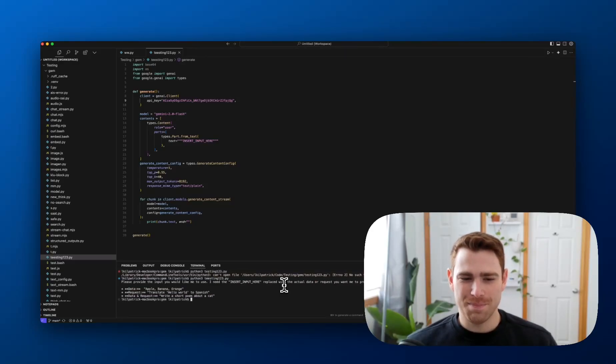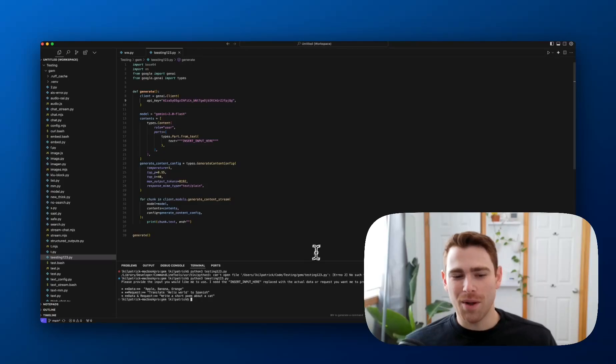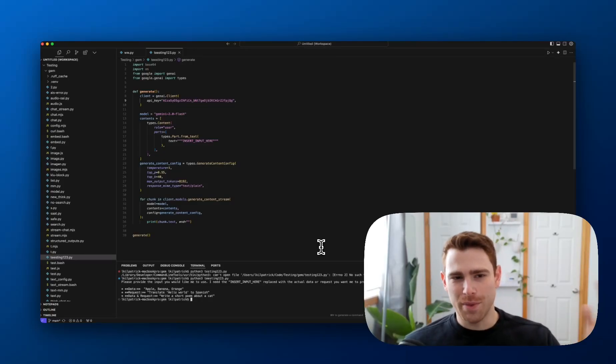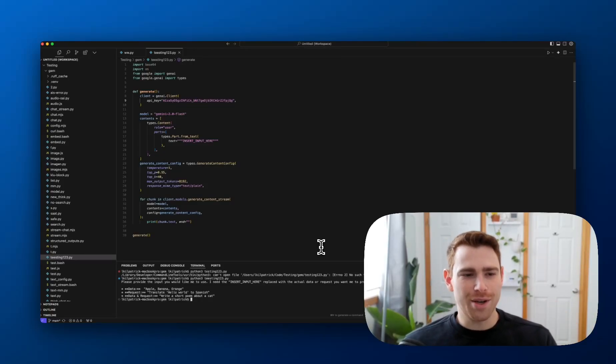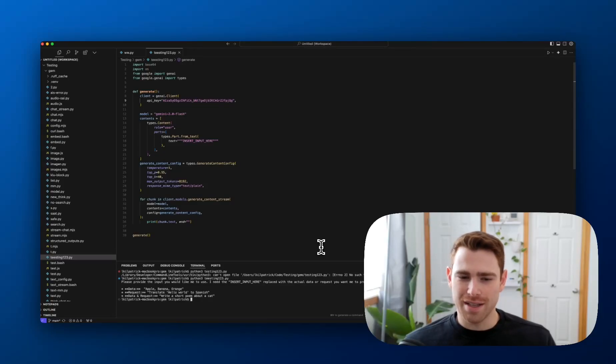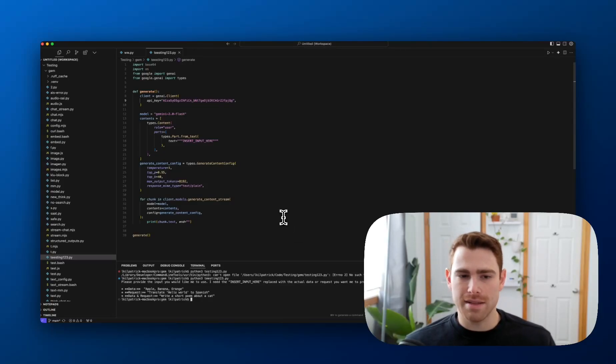Boom. And it works. So all in, a minute and a half, we go from API key to running code working on your local desktop. And you can really start to customize this.